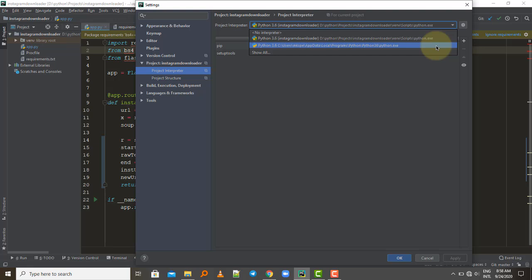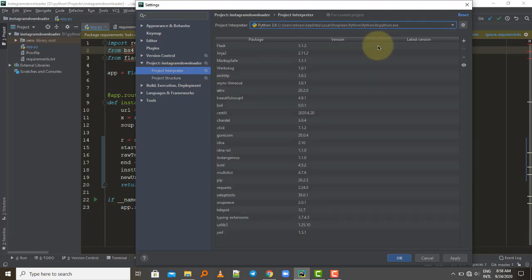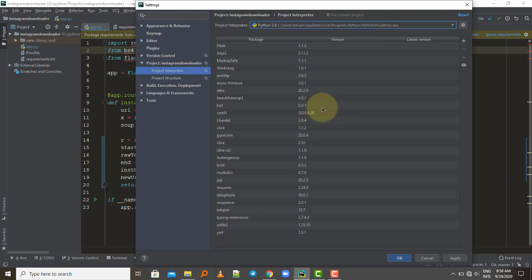You are going to select the last option, which has the path to the installation folder of your Python program. When you look at this path, it points to where Python is installed on your computer. Select it, and you will see all the available packages for that interpreter displayed. This is the global Python interpreter — the one installed on the computer.